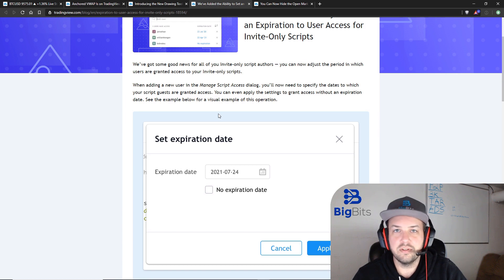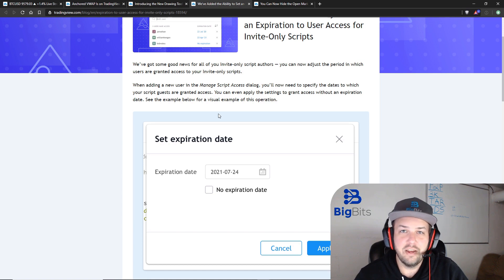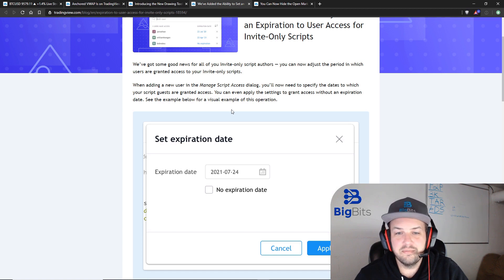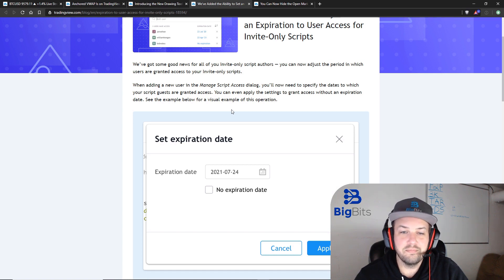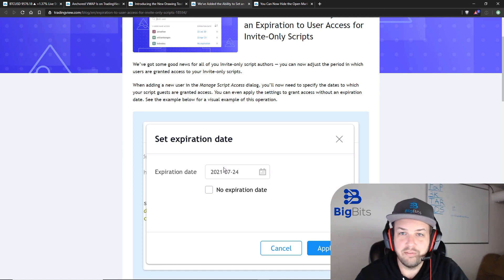Now the ability to add an expiration to users' access to an indicator is something that doesn't really concern everybody, but for people who are subscribing to other people's indicators and paying for that, what's going to happen is the person managing and granting you access can explicitly state when your permission for that indicator ends. If you want to keep access for those particular people, you'll probably have to keep paying for them.